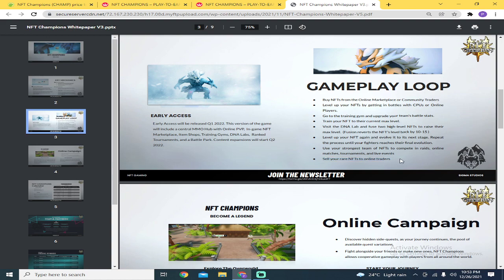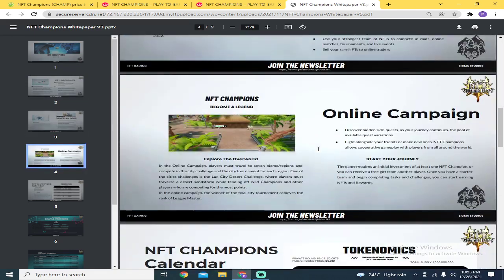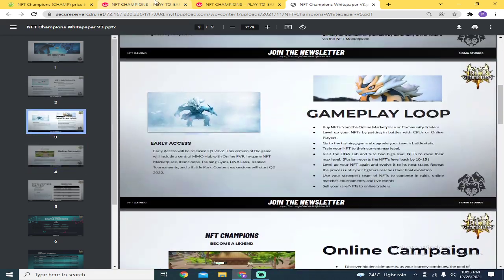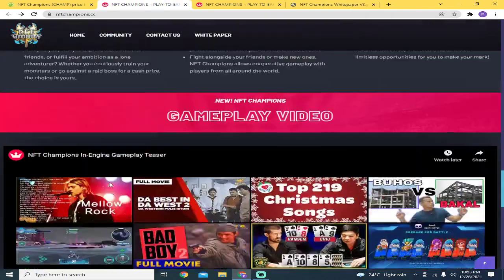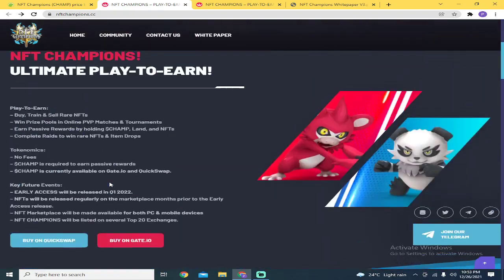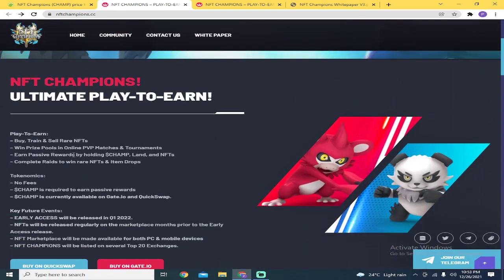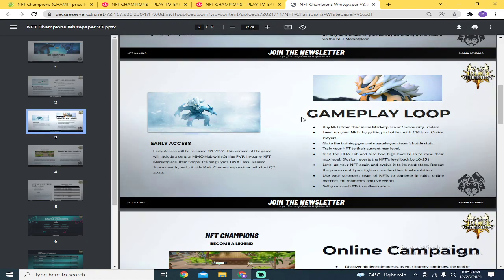Sell your rare NFTs to online traders. That's where you'll earn. Aside from airdrops and what was mentioned earlier - win prize pools in online PVP matches and tournaments, and earn passive rewards by holding Champ tokens. That's where you'll earn.